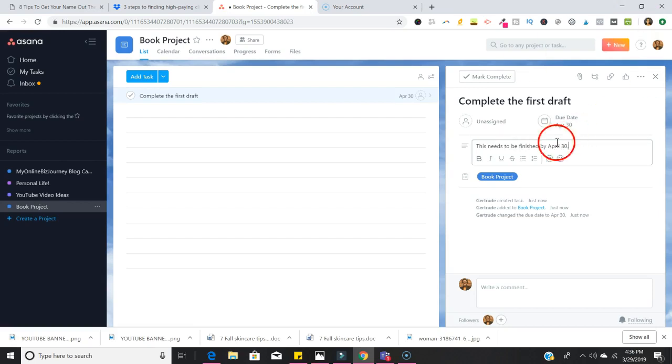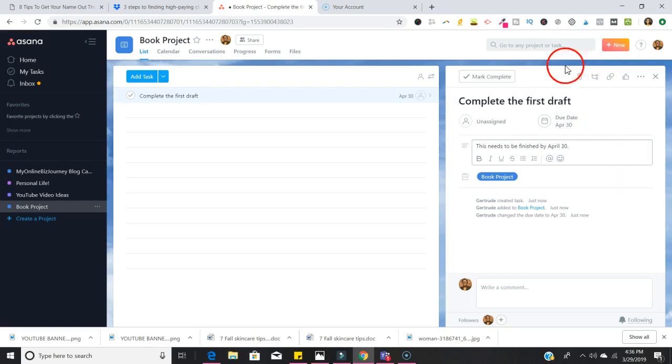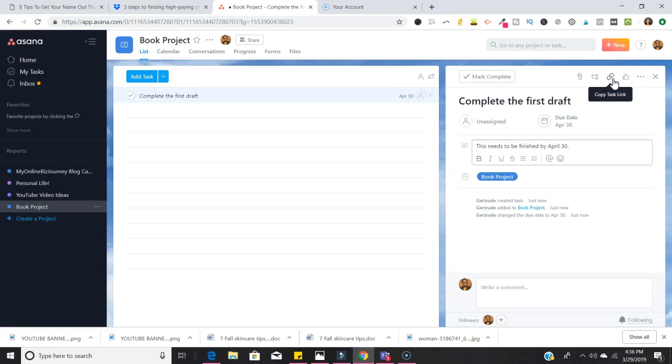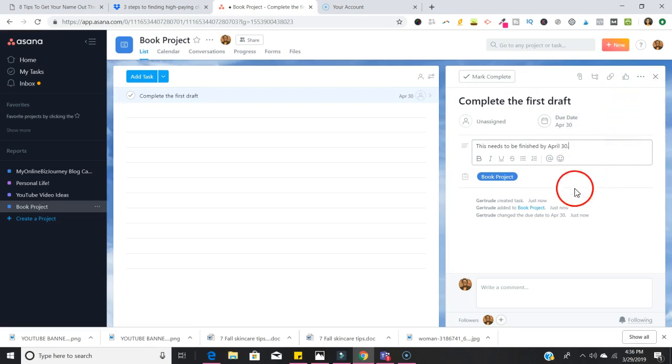You can definitely also attach any files you may have. Maybe as you're writing this book there are pertinent files that you want to be able to remember. You can do those attachments right here. You can certainly give it a thumbs up. If this was a team project you can copy the task link and share it with somebody else. So there are a few things that you can do.